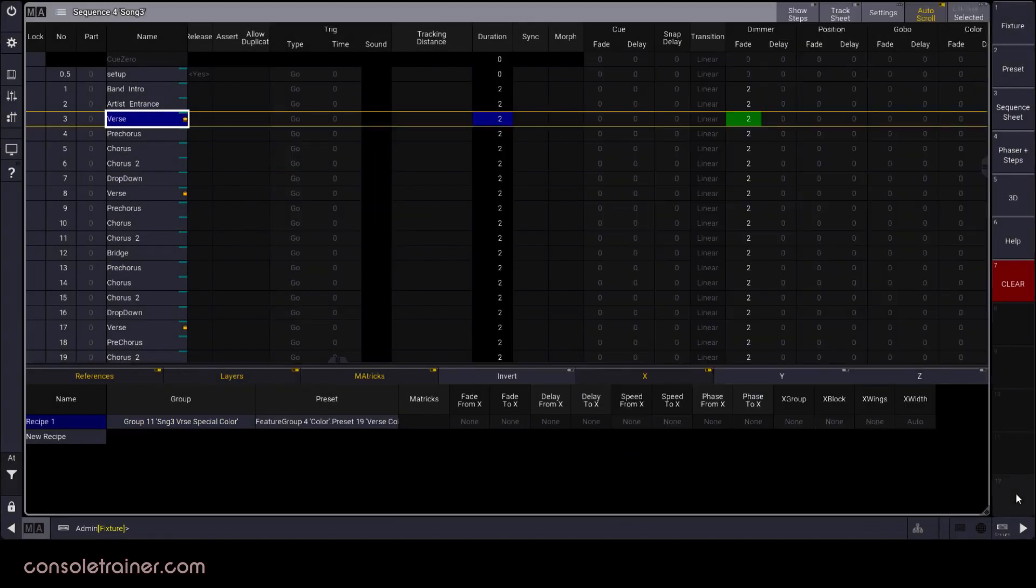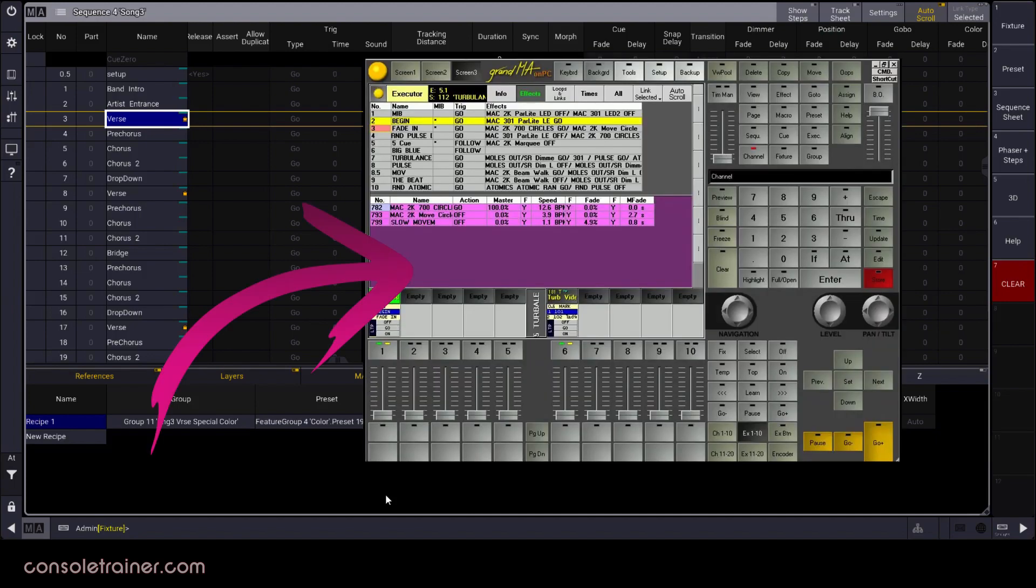Oh, and unrelated, but does anyone else feel like this bottom section for recipes in the sequence sheet reminds them of the effects section in the sequence executor sheet back on grandma one? No, just me? Okay.